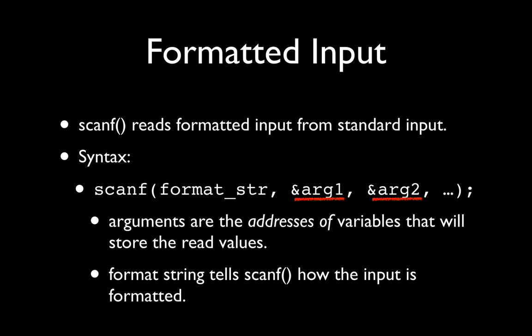This ampersand is actually denoting the fact that the arguments are not the variables themselves, but they're the addresses of those variables that will store the values being read here. So this is very important. You have to put that ampersand in front of the variable names. And when we get to pointers, we'll talk more about the significance of that. But for right now, take this on faith.